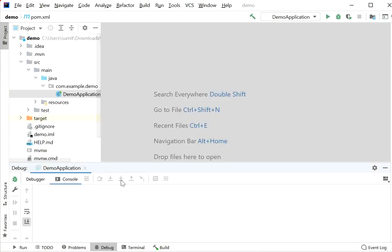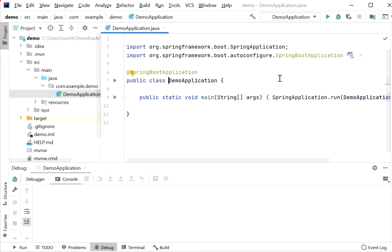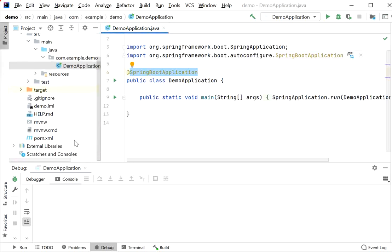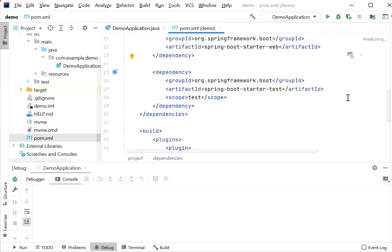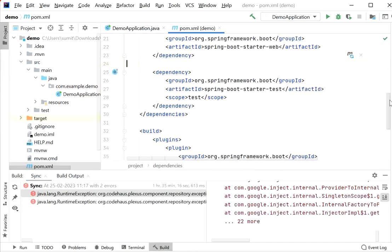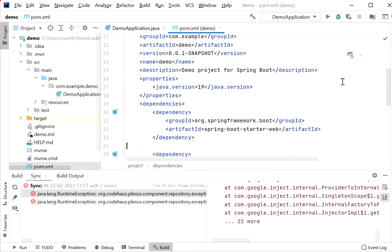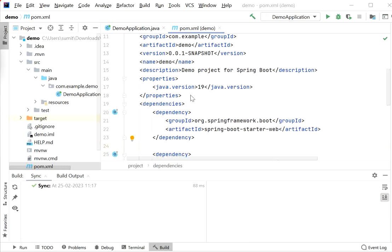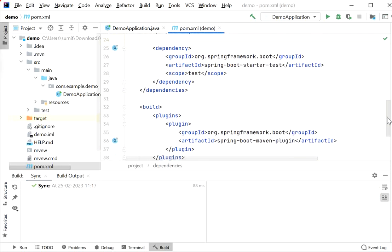I have already created a Spring Boot application. Inside this class we have only a single main class with the @SpringBootApplication annotation. Inside pom.xml, I have added only the Spring Web dependency so far.